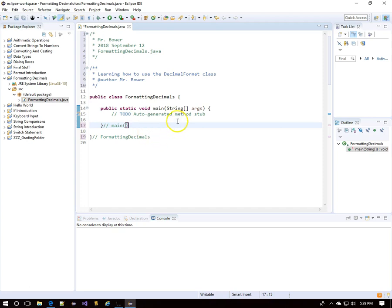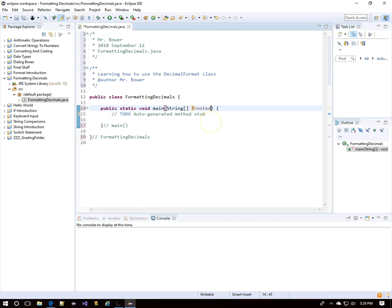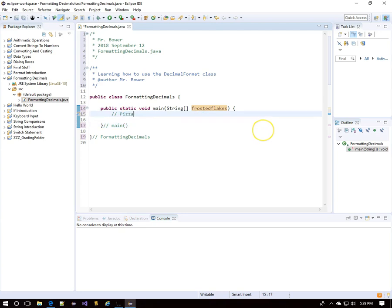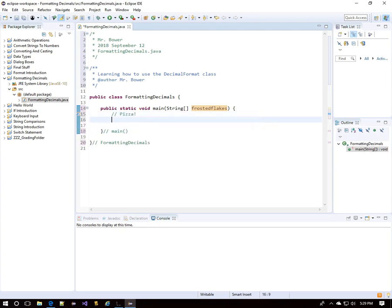Remember, the parameter in 'String args' can actually be named anything. I'll call it 'frostedFlakes' as an example, but I'm not going to use frosted flakes in this program — I'm going to talk about pizza. You can use whatever you like.